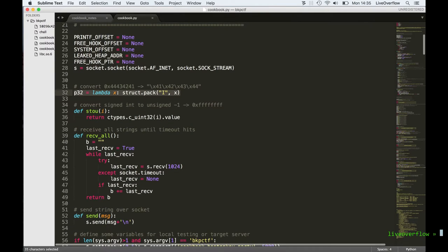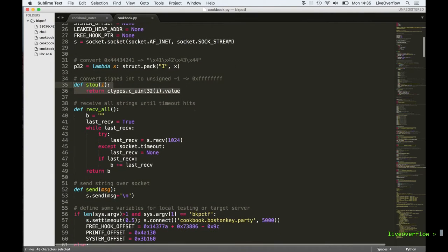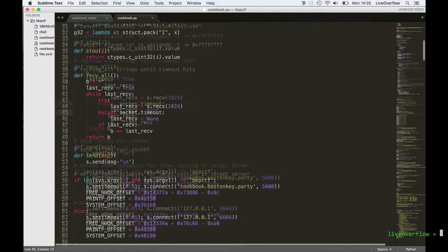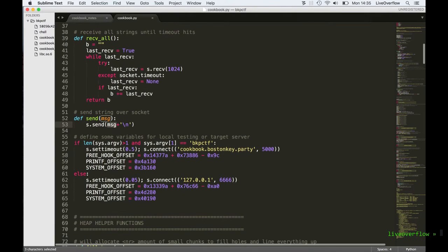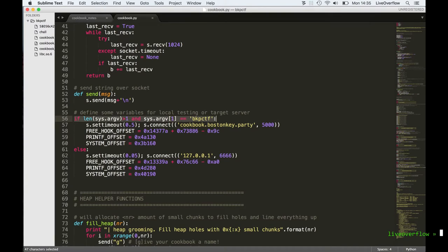First of all I define a couple of important helper functions that are needed. The first one will convert an integer to a string, and then stui converts a signed integer to an unsigned one, which is important. receive_all will just read bytes from the socket until a timeout is reached and basically read everything.